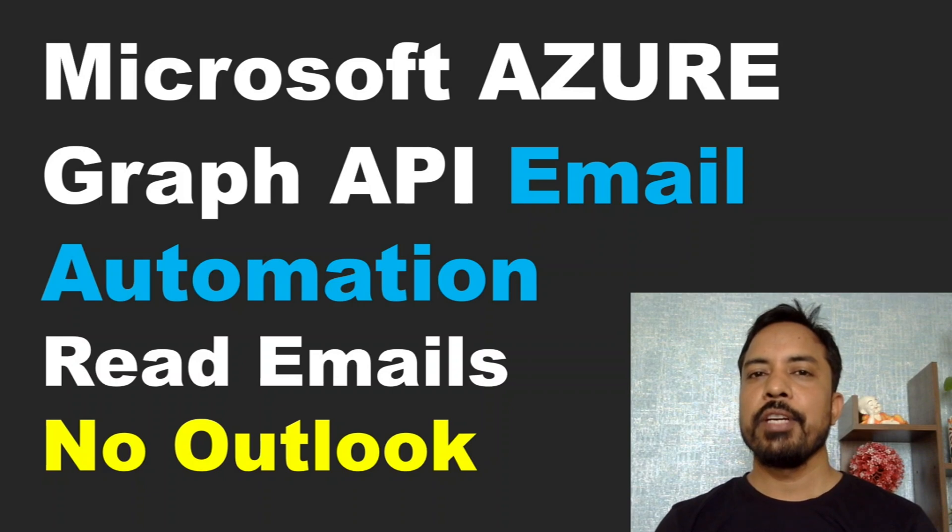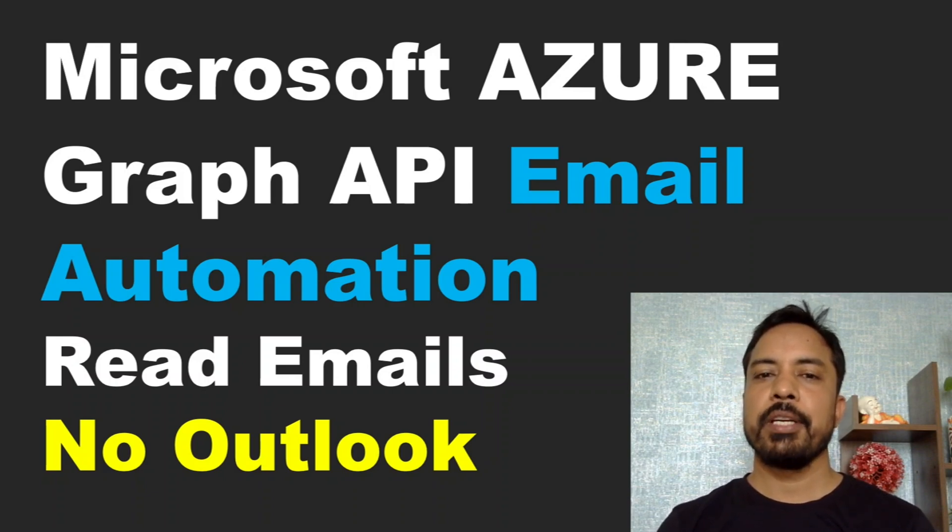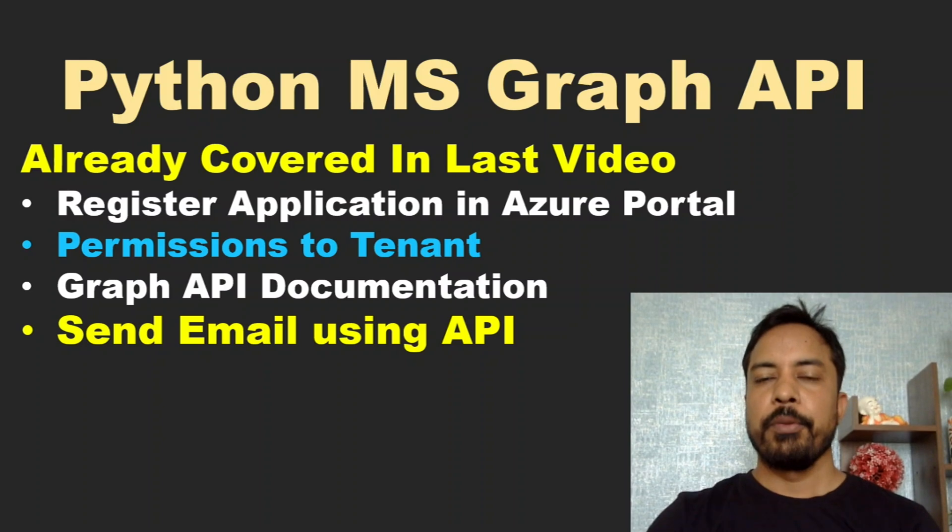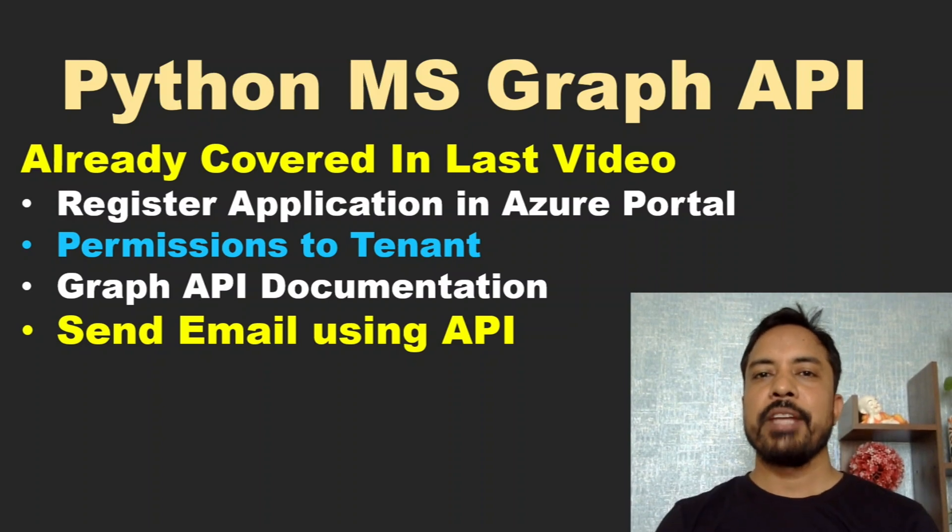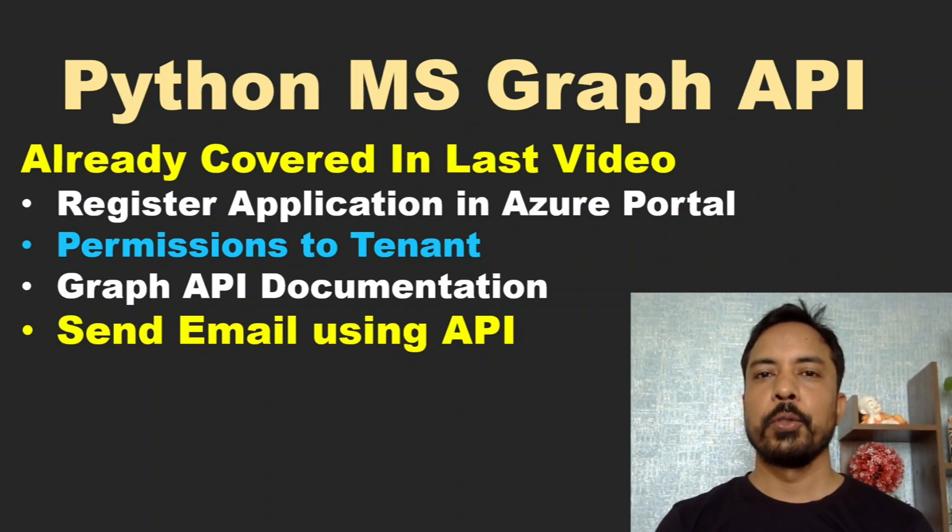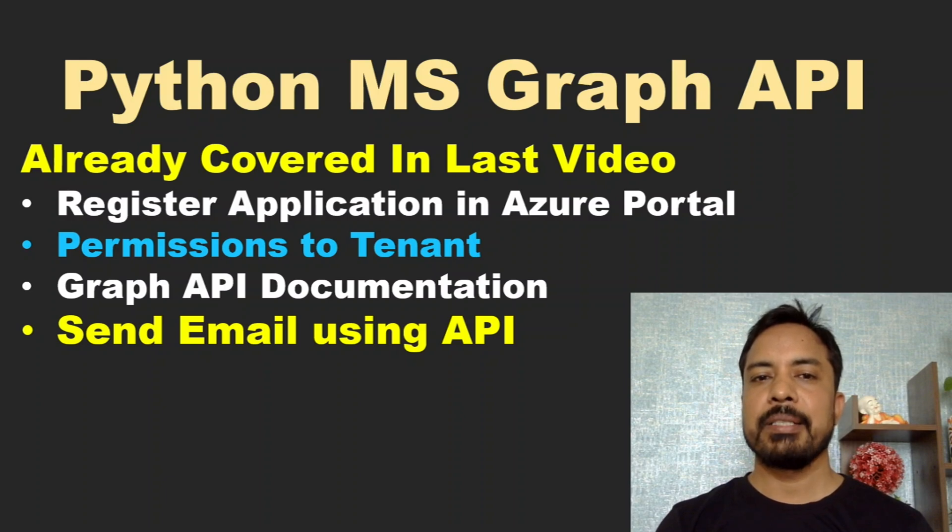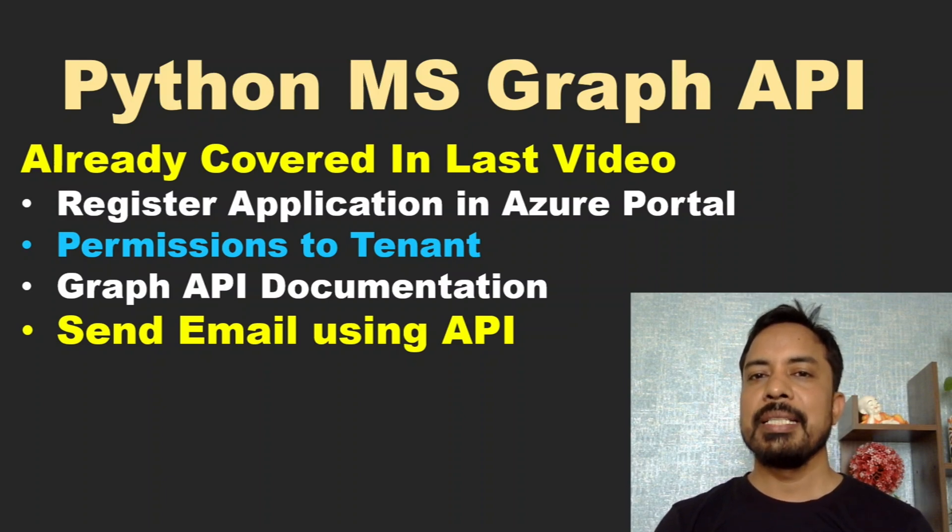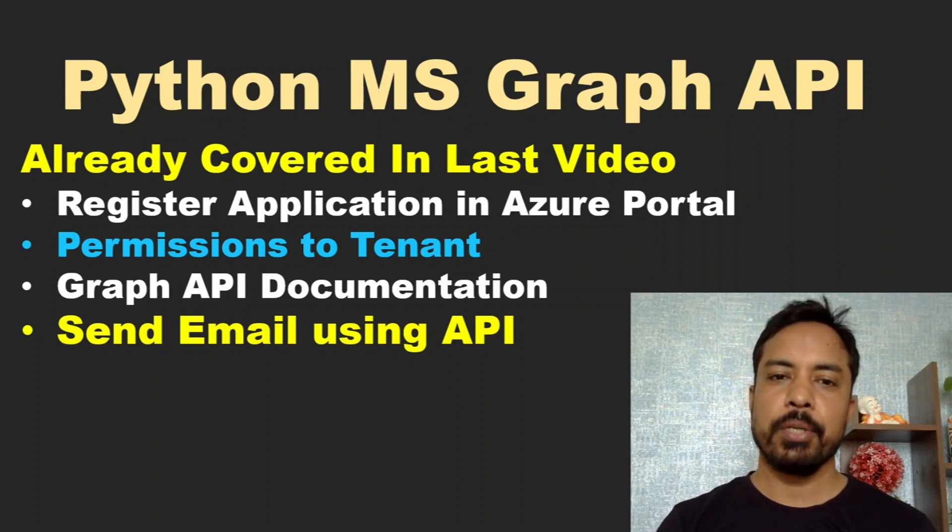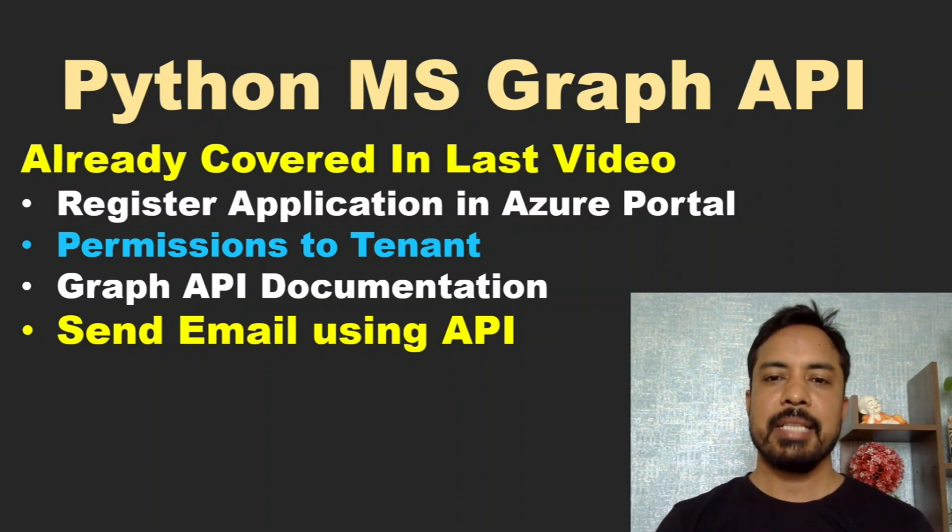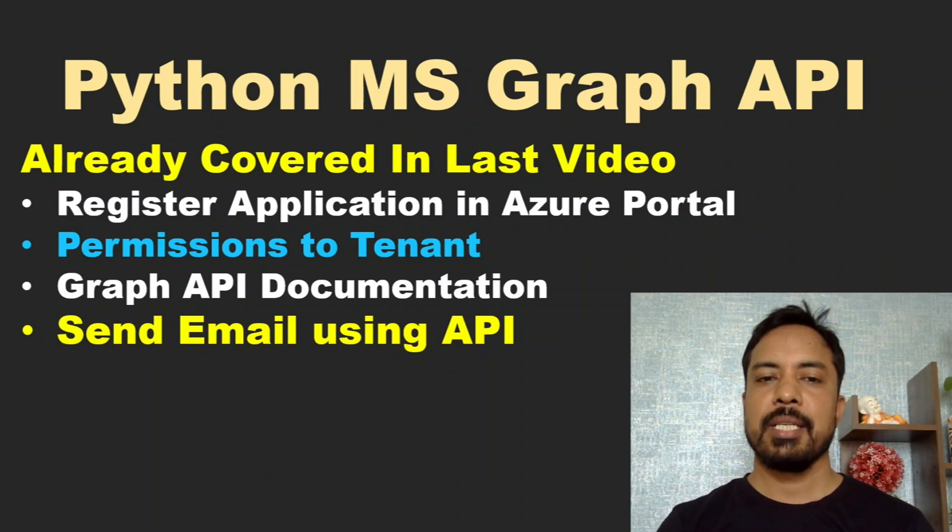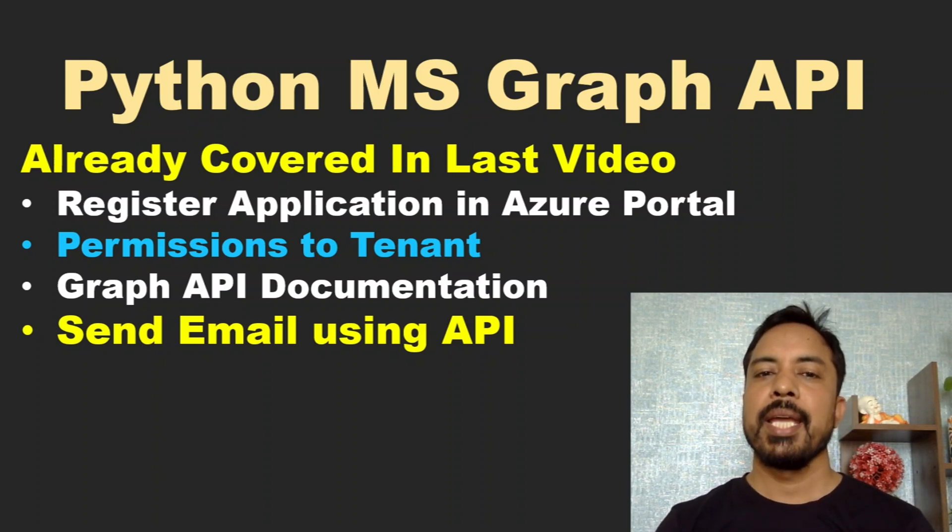In this video we are going to see how we can use Microsoft Azure Graph API to read email from our mailbox. Before we perform any operation using Microsoft Graph API, we have to go through three important steps. The first step is to register an application in Azure portal, and the second step is to assign permission to the tenant.